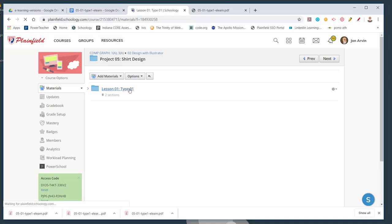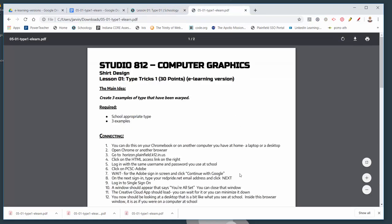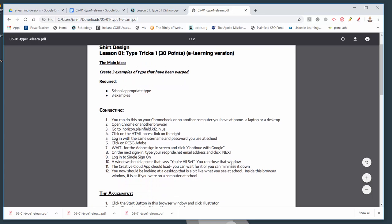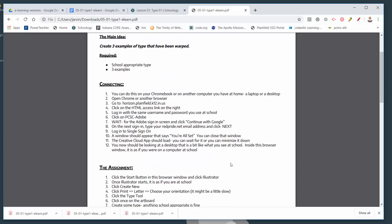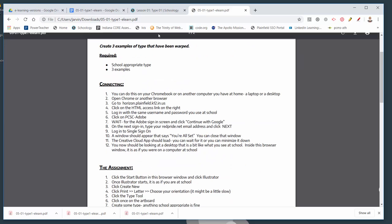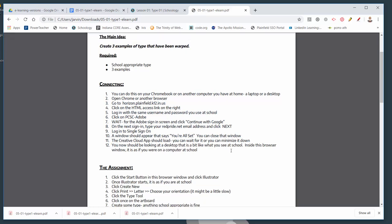If you go inside that folder, there is a handout and a link for turning in some work. The handout has all the information on it. But you're probably wondering: I don't have Illustrator — how am I going to access it? On the handout, which is connected to an email I sent you and posted on Schoology, the first section about 'connecting' tells you how.